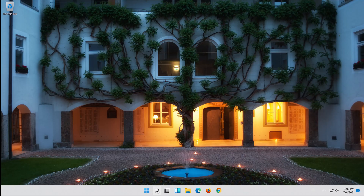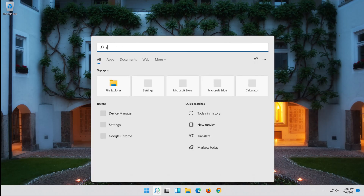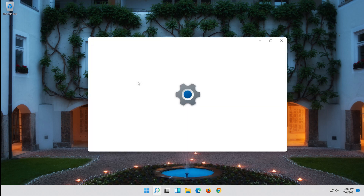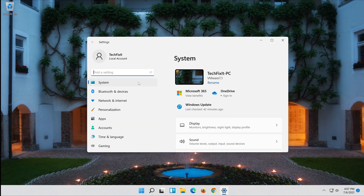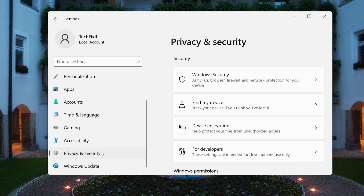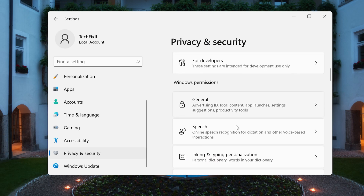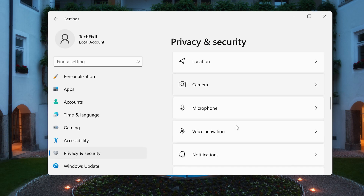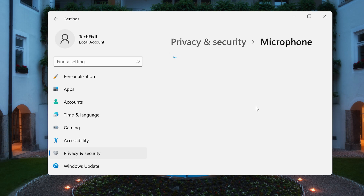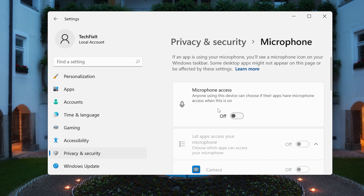To enable your microphone, go back to Windows Settings. Go to Privacy and Security. Select the Microphone section. Turn on microphone access.